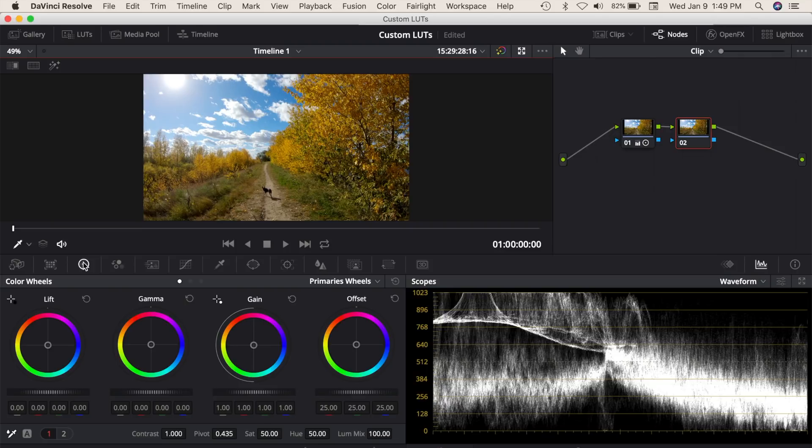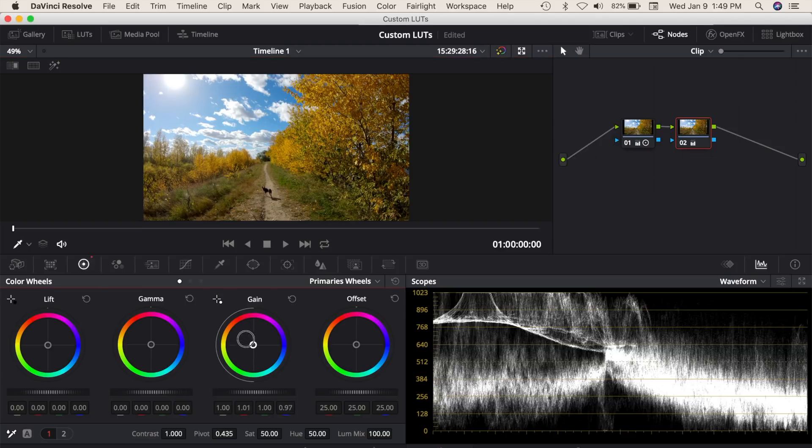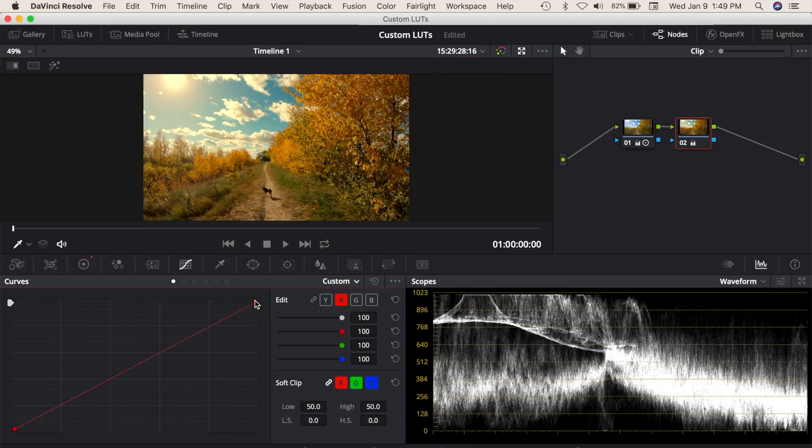For mine, I'll use a combination of both color wheels and color curves to give my image a bit of a reddish tint to simulate the golden hour look.